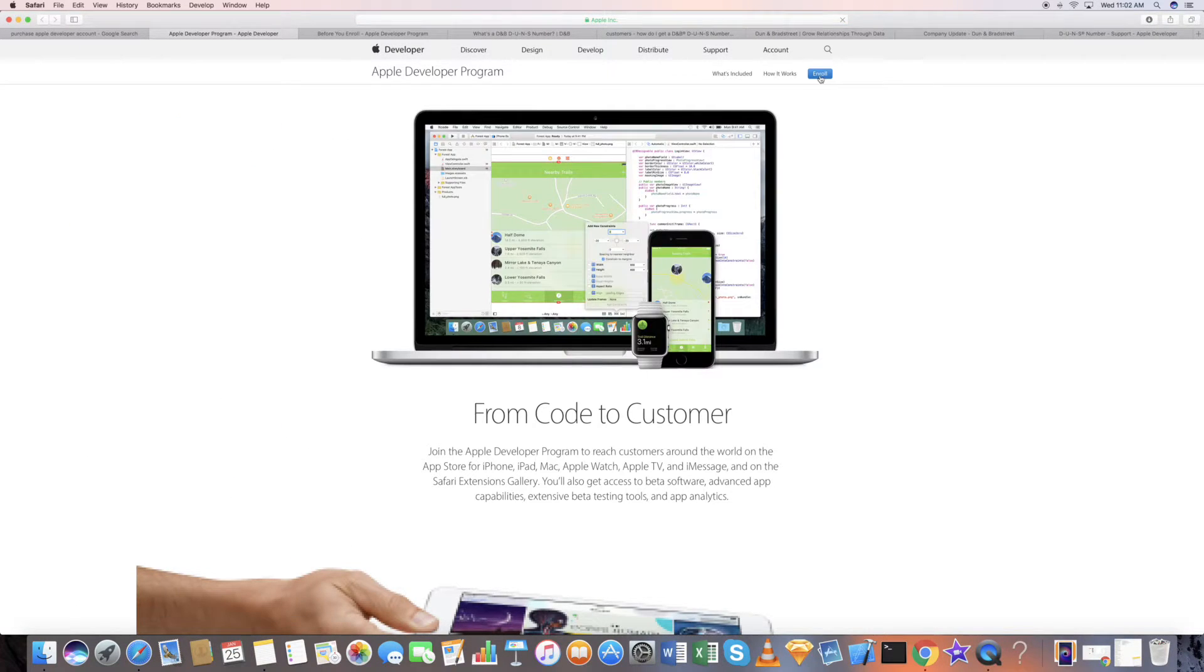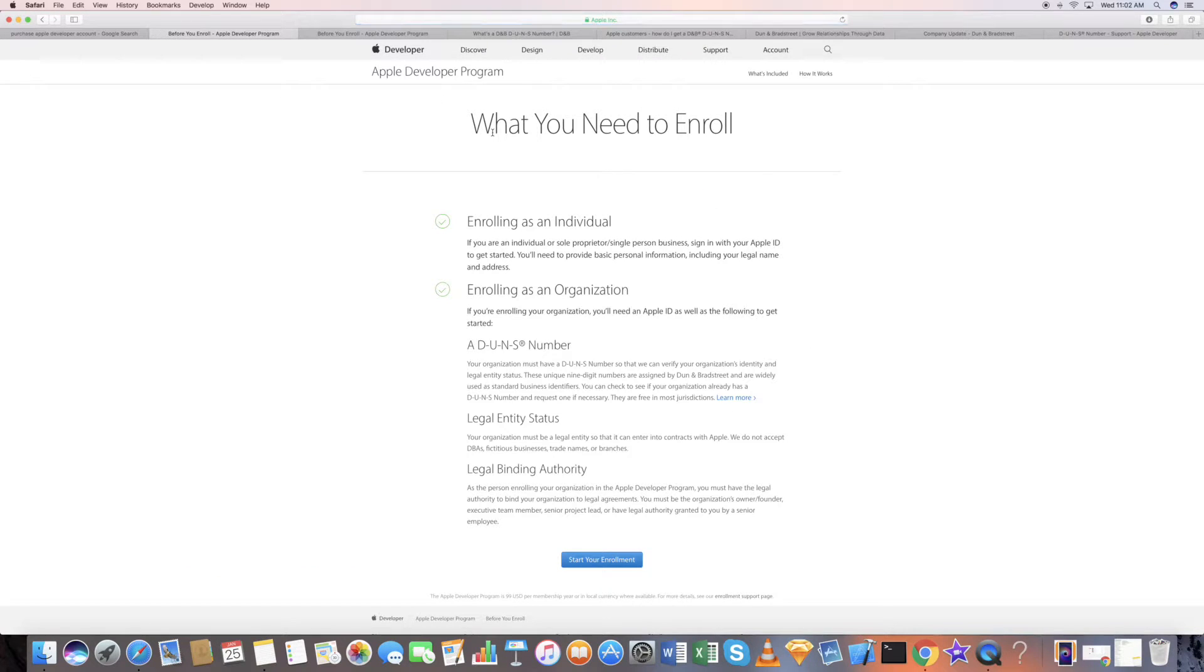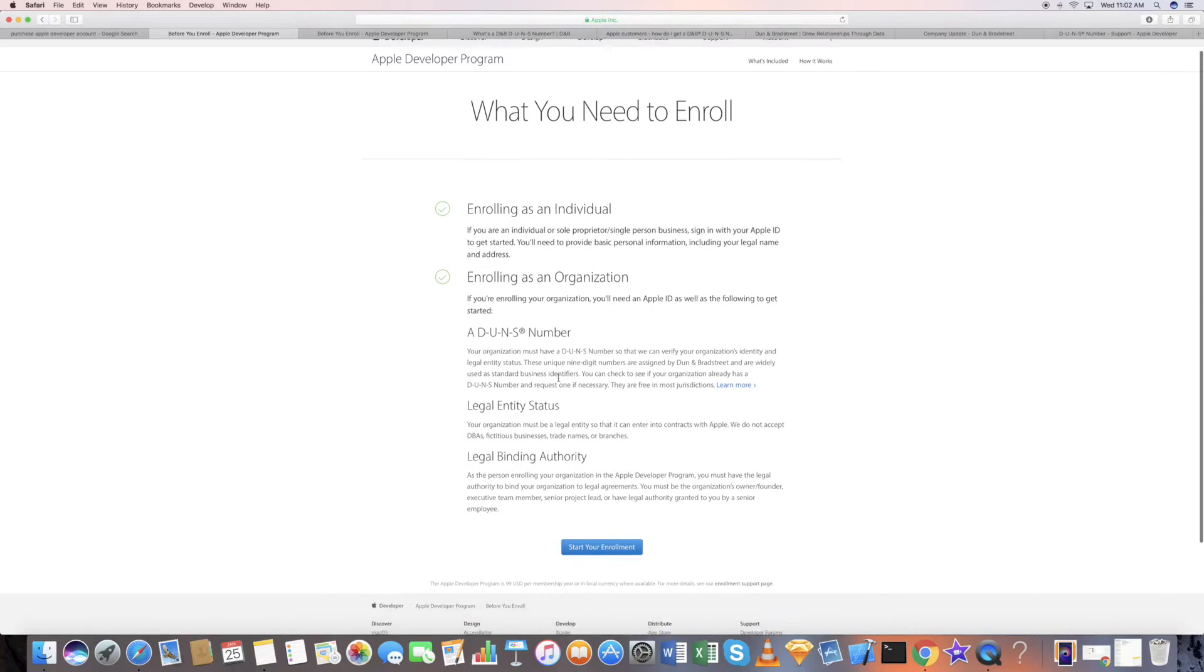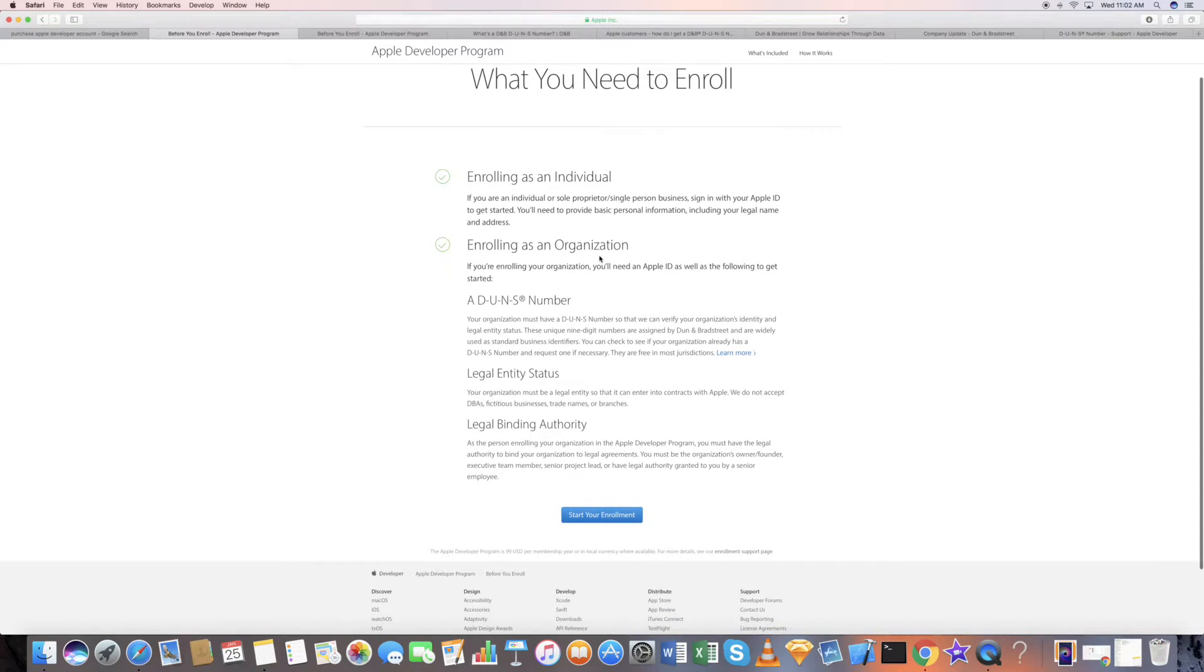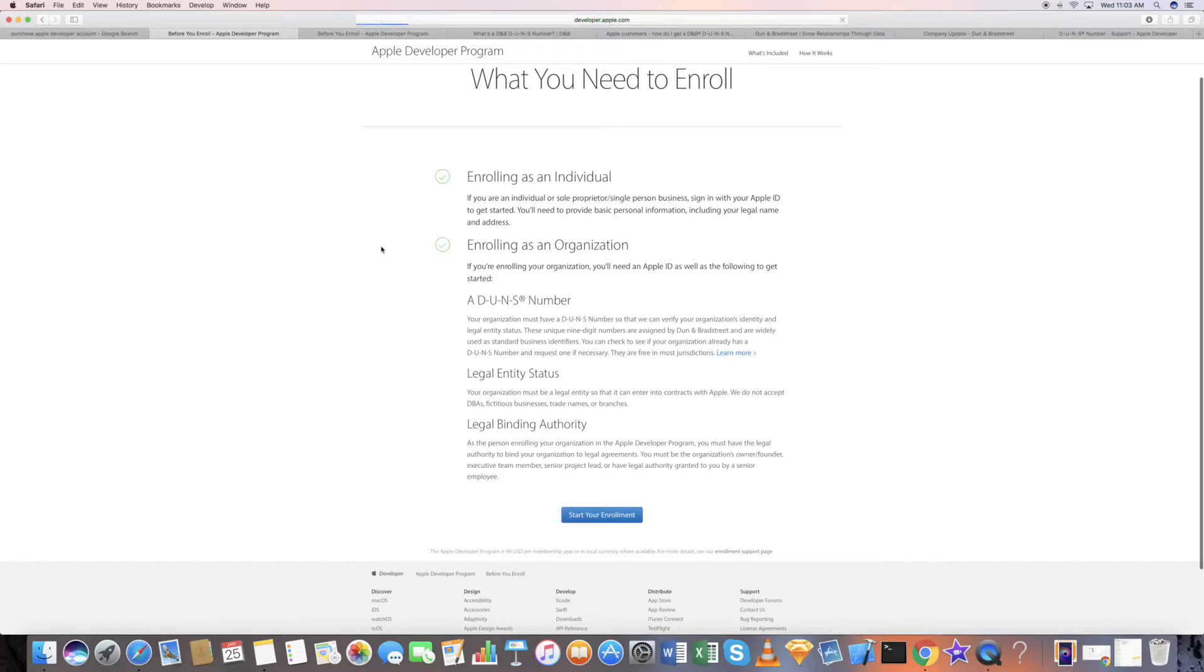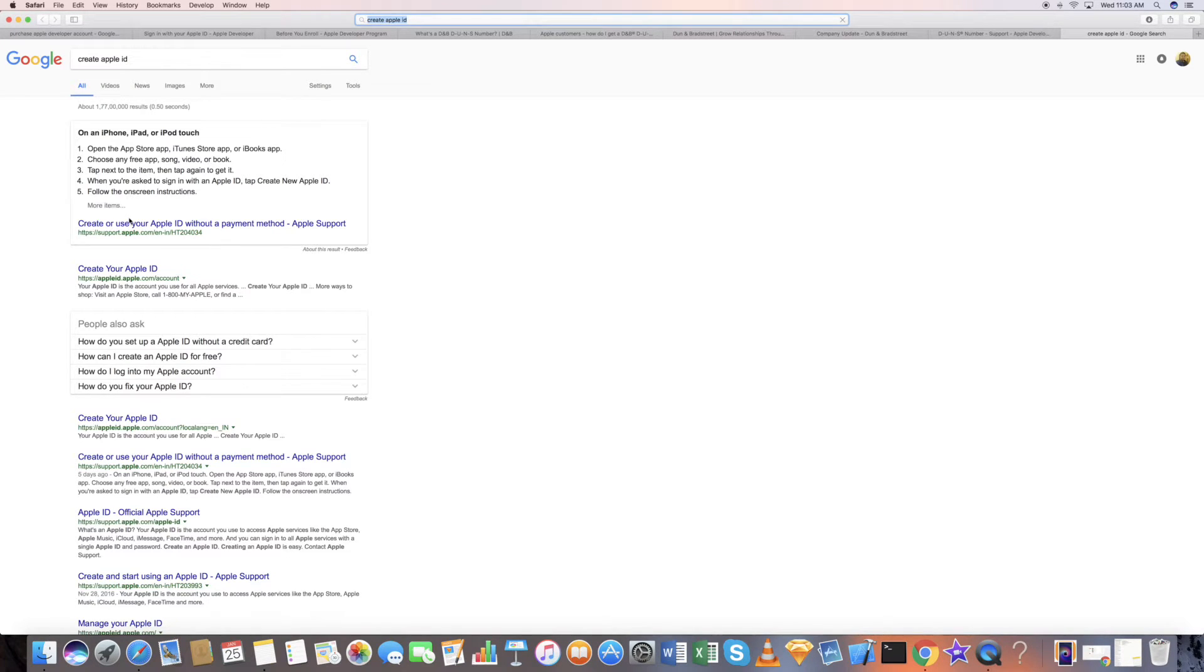You can first go to this option—it's here, the enroll option. You can enroll as an individual or enroll in an organization. You need to have this if it's a legal entity, then start the enrollment process. You need to have an Apple ID. Basically, you follow this process. If you do not have one, you can create your Apple ID here.